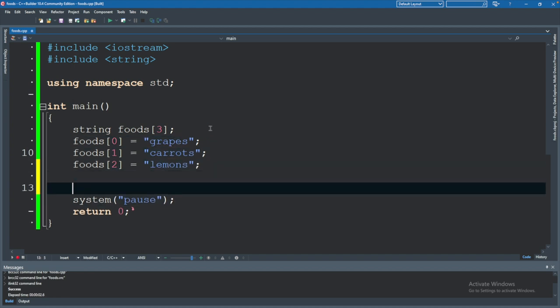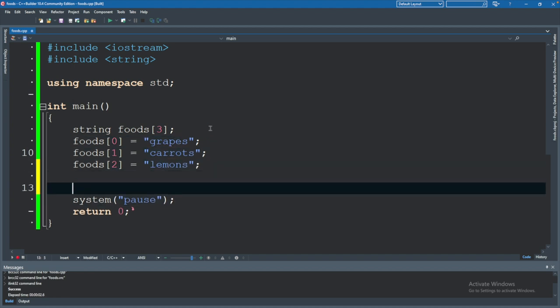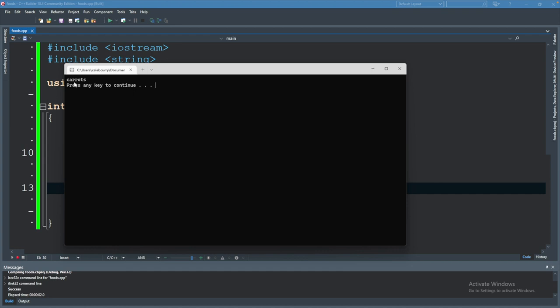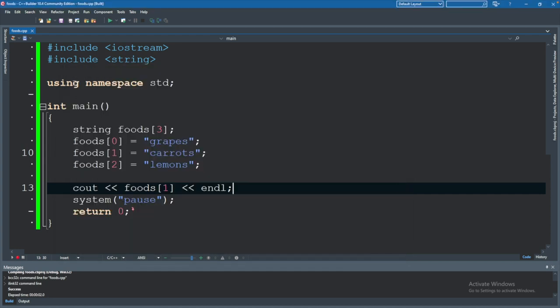How do we actually print these values? Well, you can say cout, and then just use foods passing in an index such as one. And this should output carrots. So we run this and we get carrots. Great job.